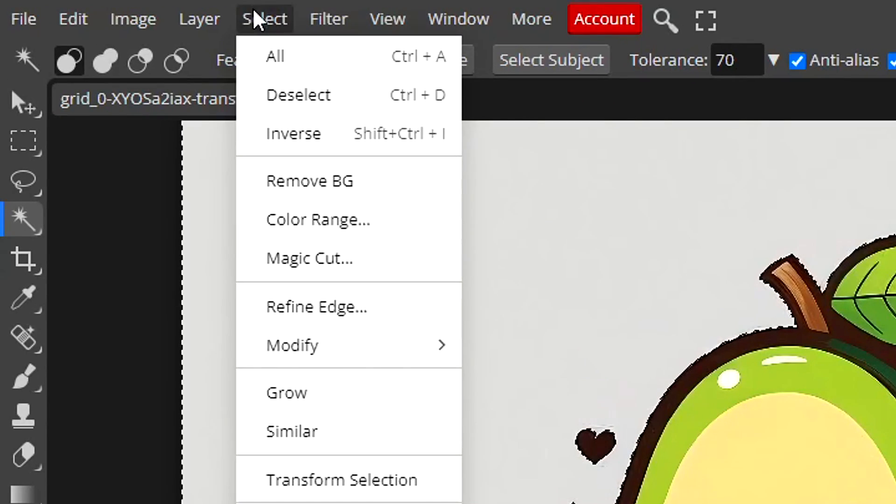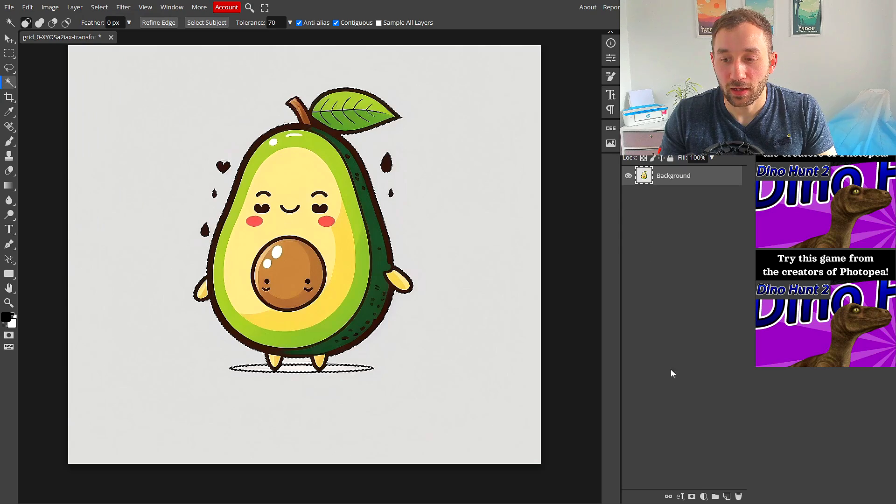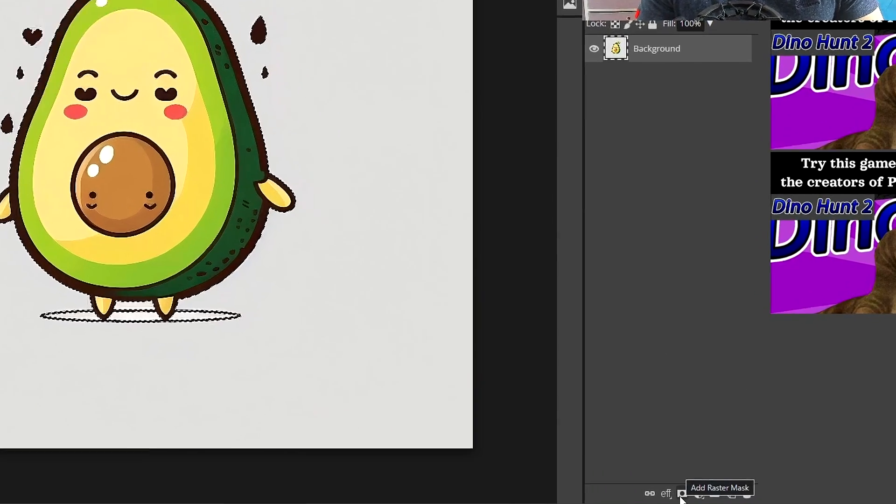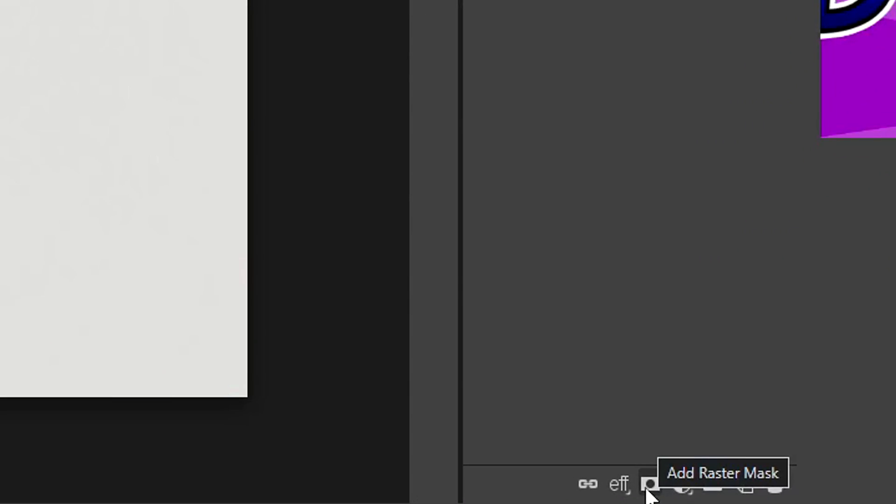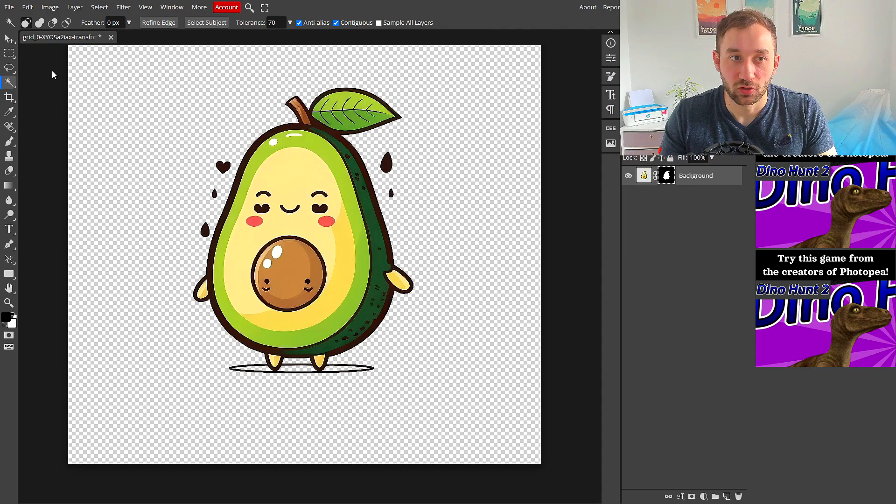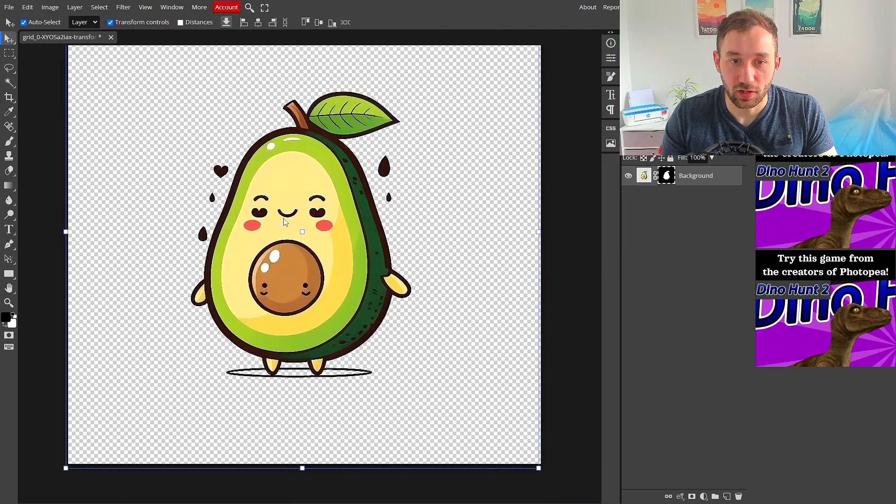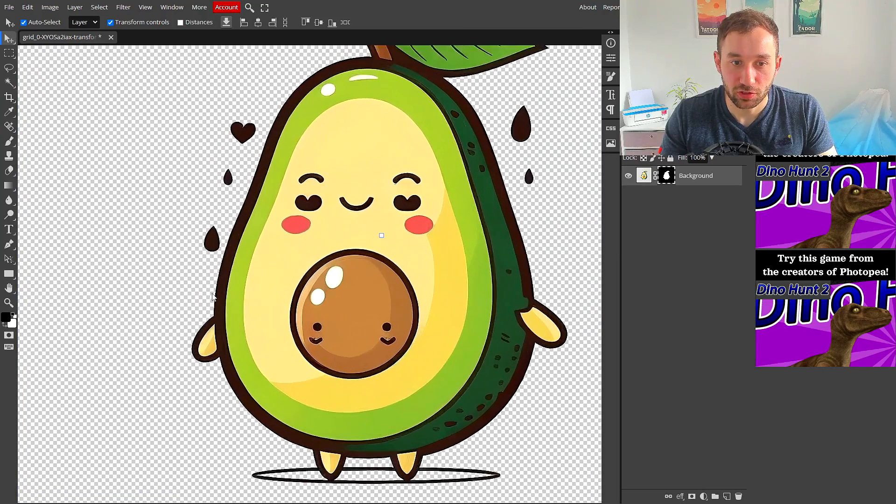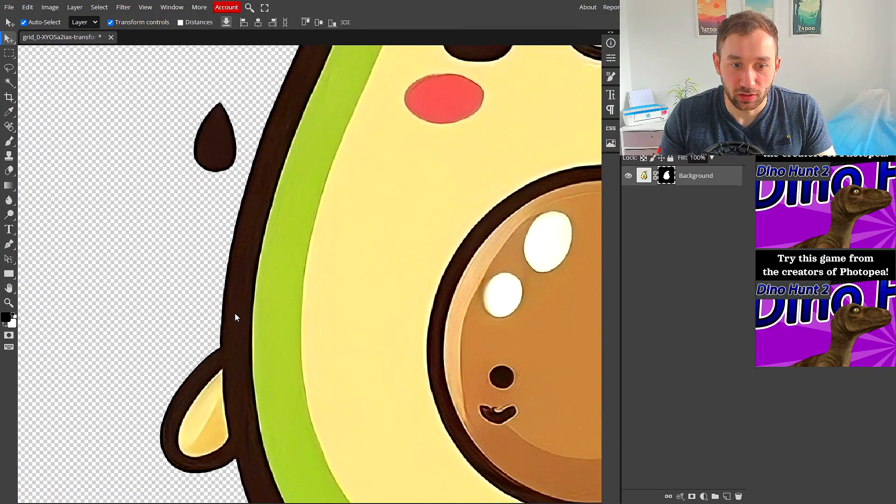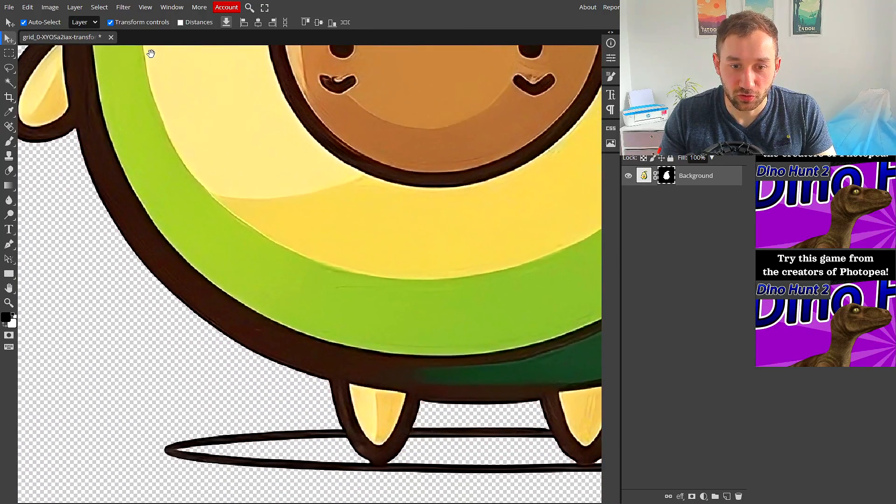This is a pretty good result. All you have to do now is go to Select, hit Inverse, and then go down to the layers panel and hit Add Raster Mask. That's done a pretty good job removing the background and the edge is not blurry now.